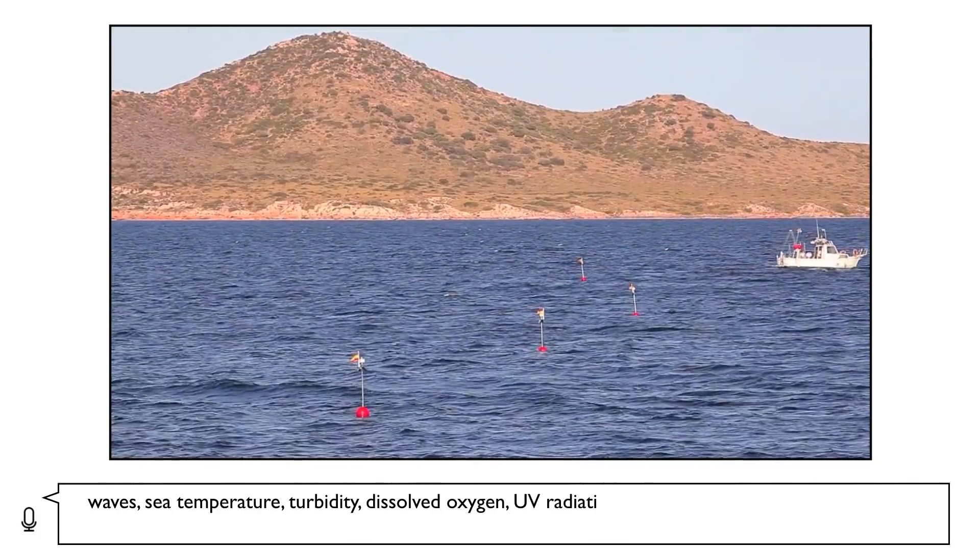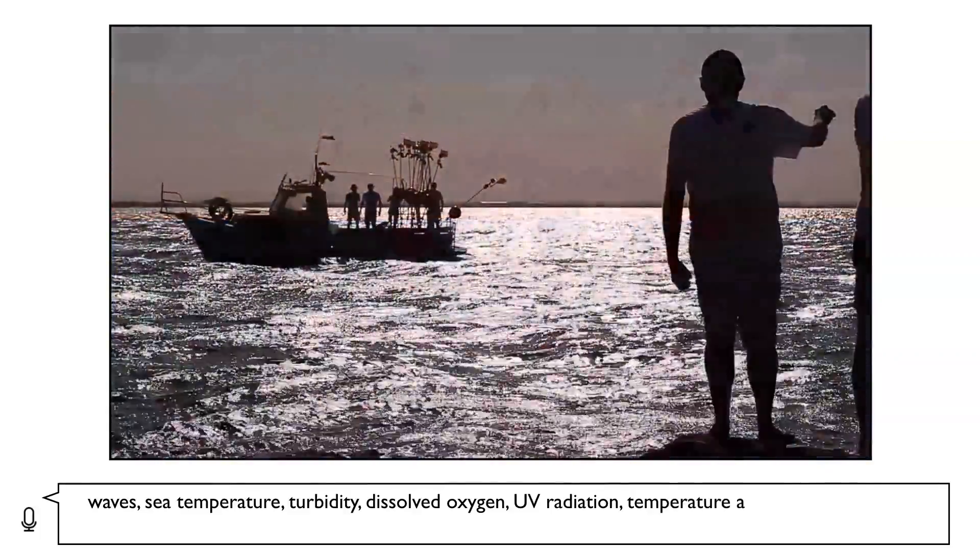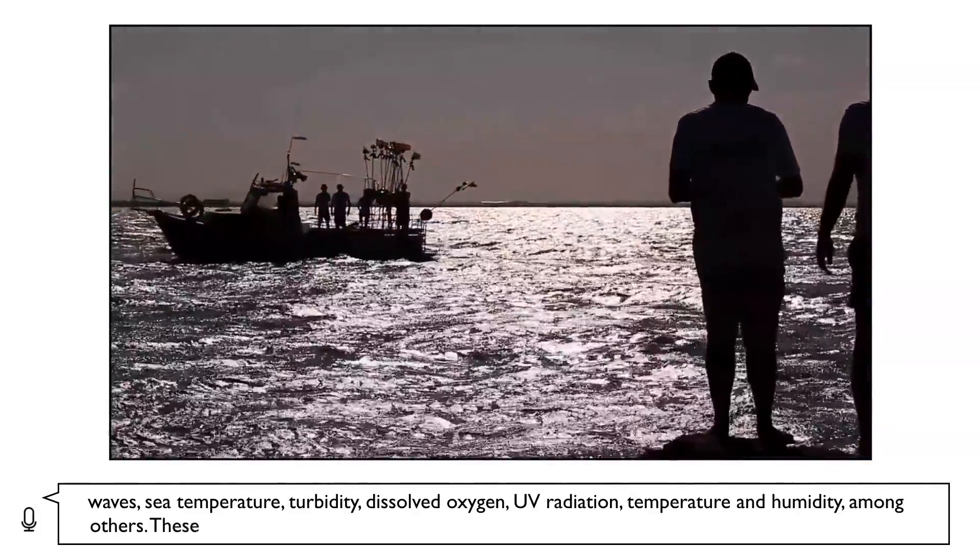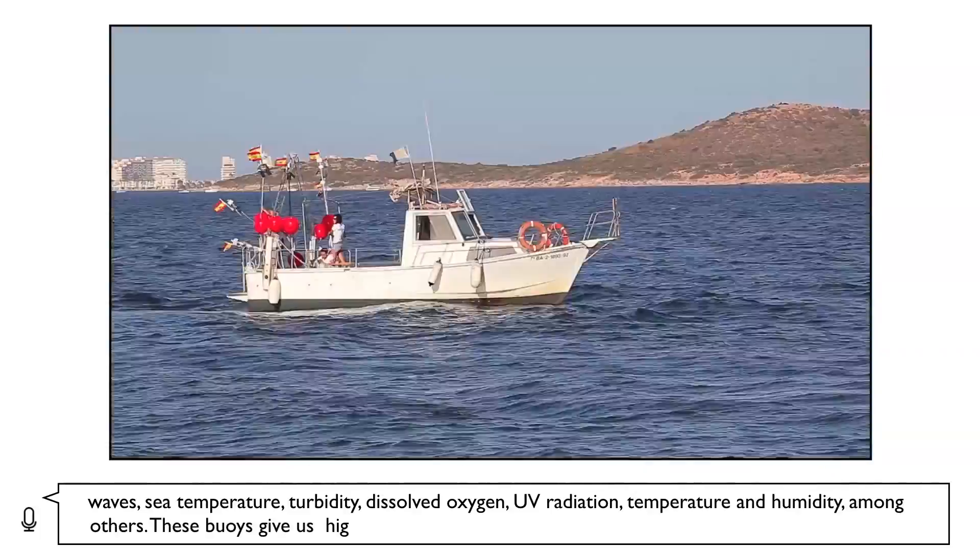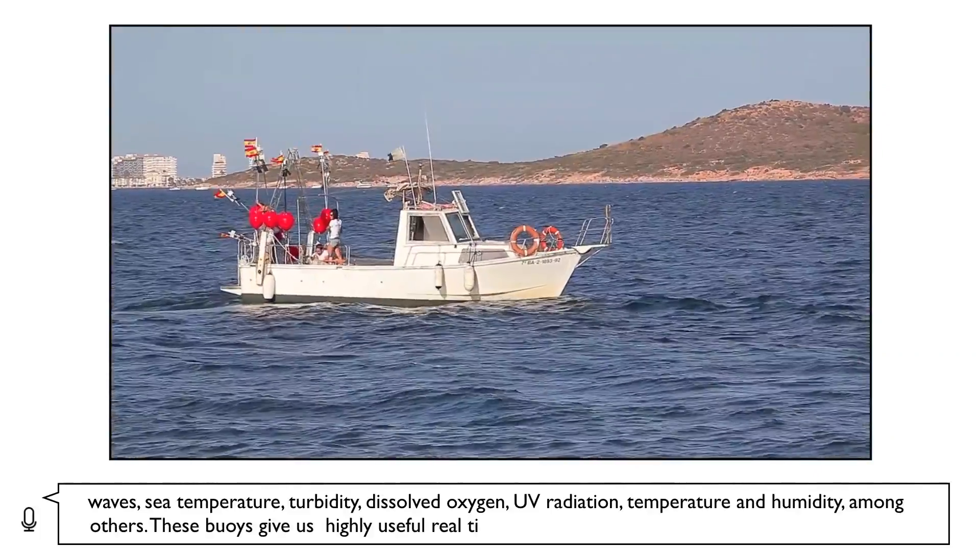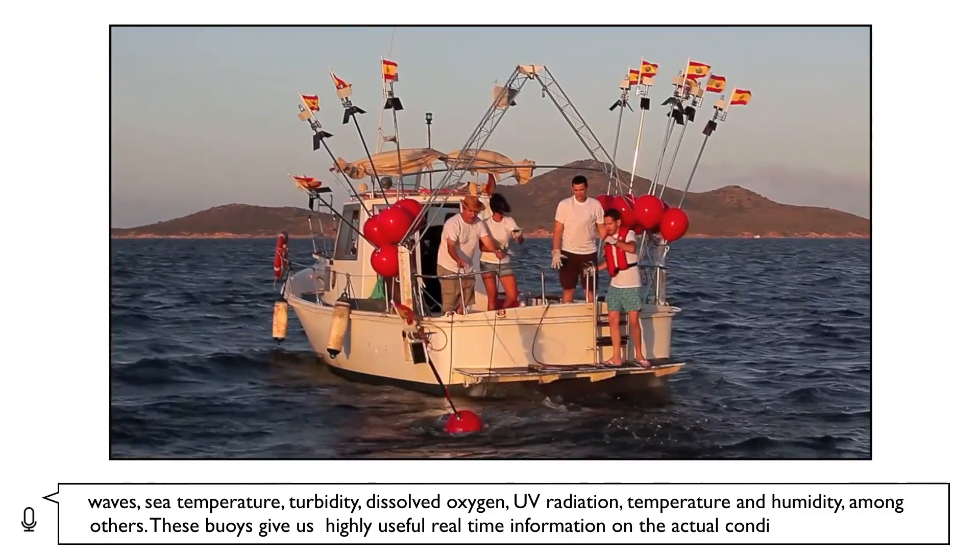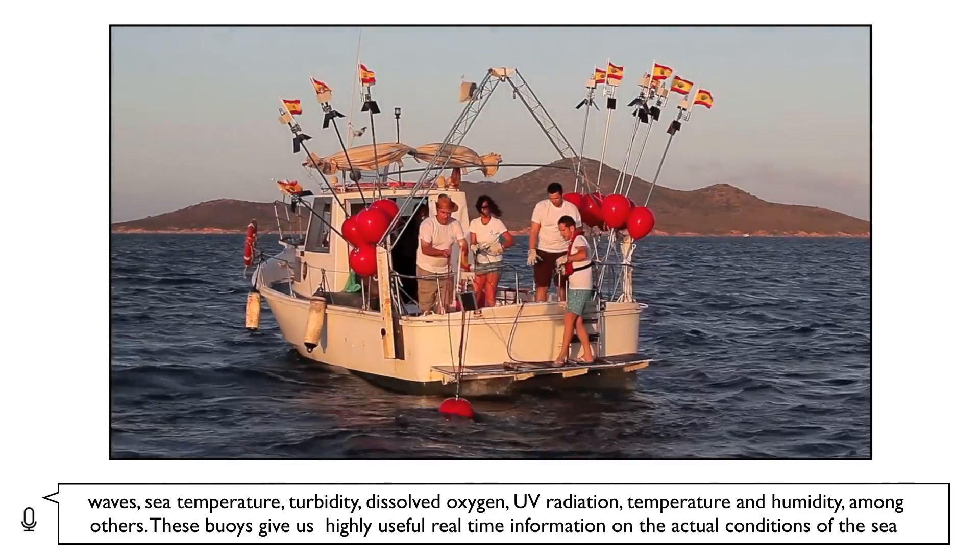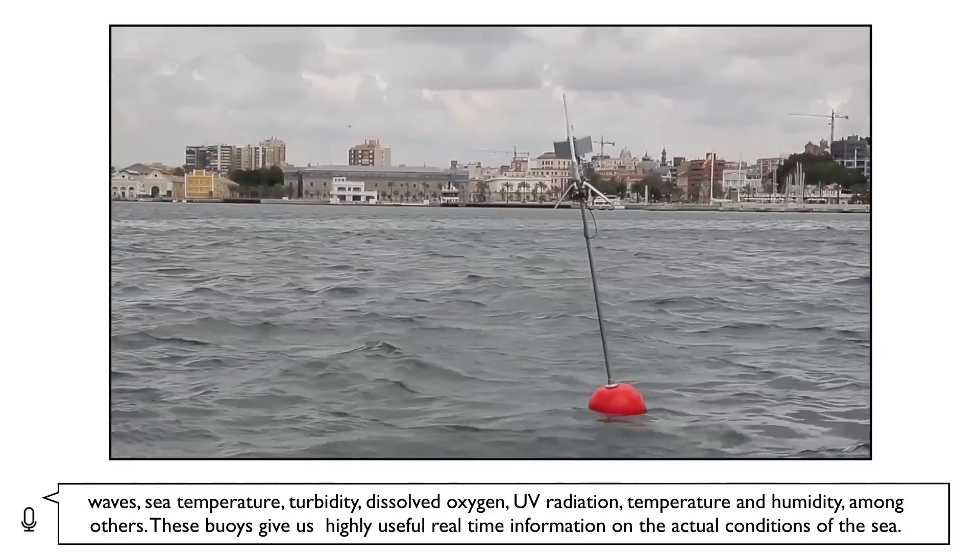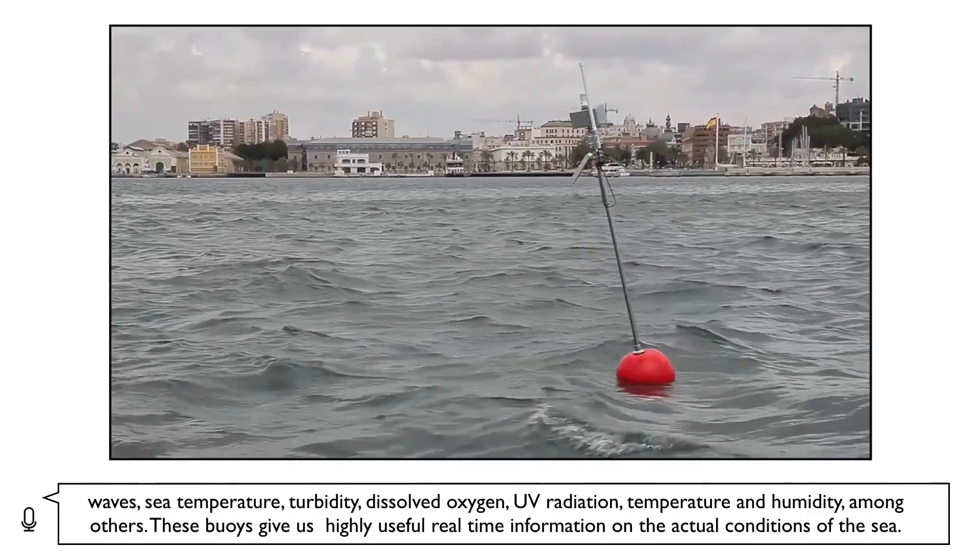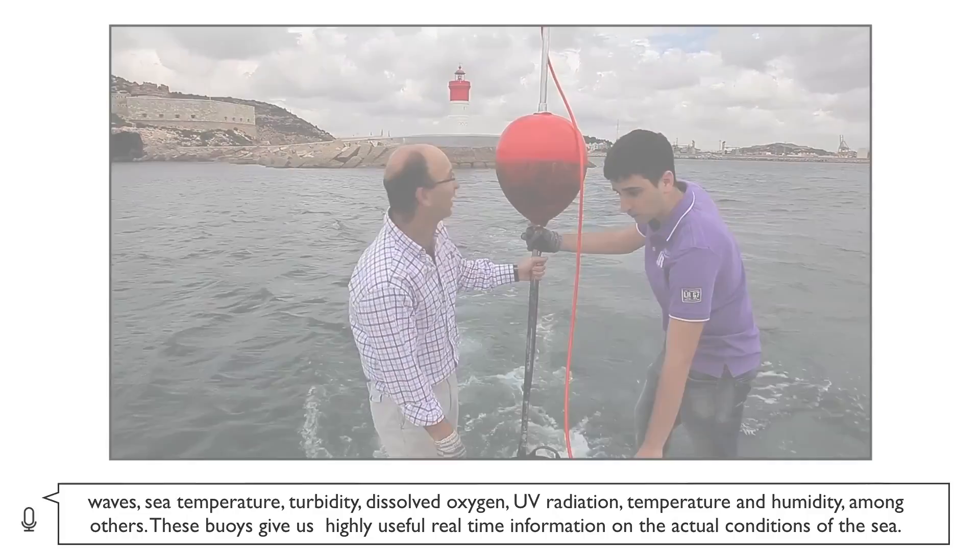dissolved oxygen, UV radiation, temperature and humidity, among others. These buoys give us highly useful real-time information on the actual conditions of the sea.